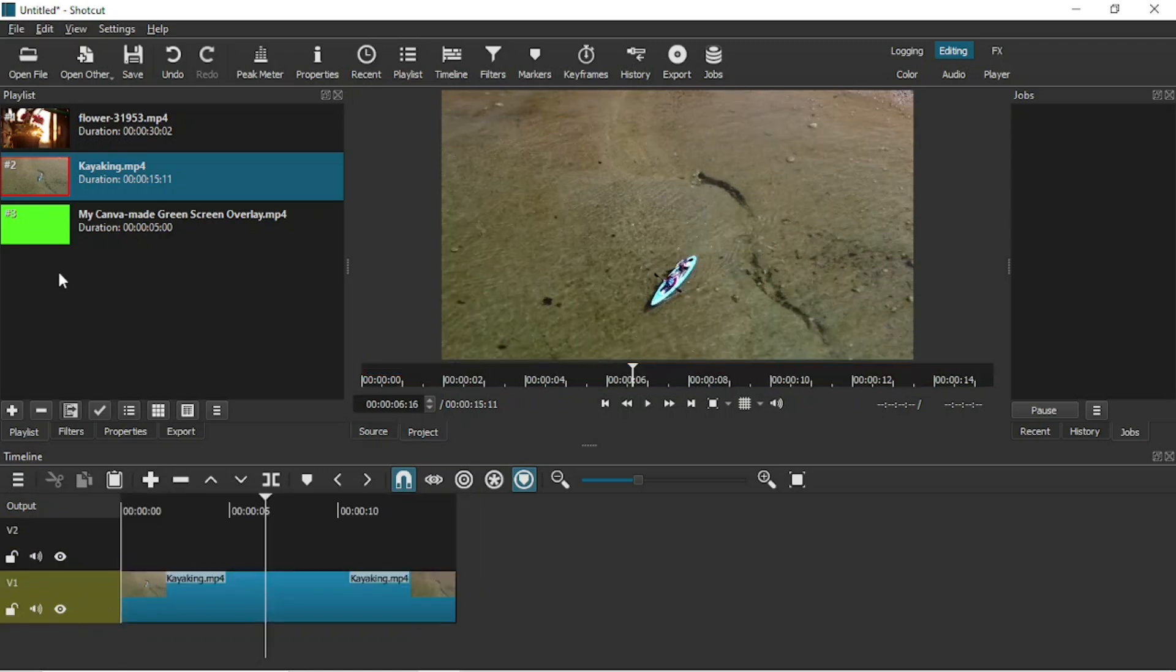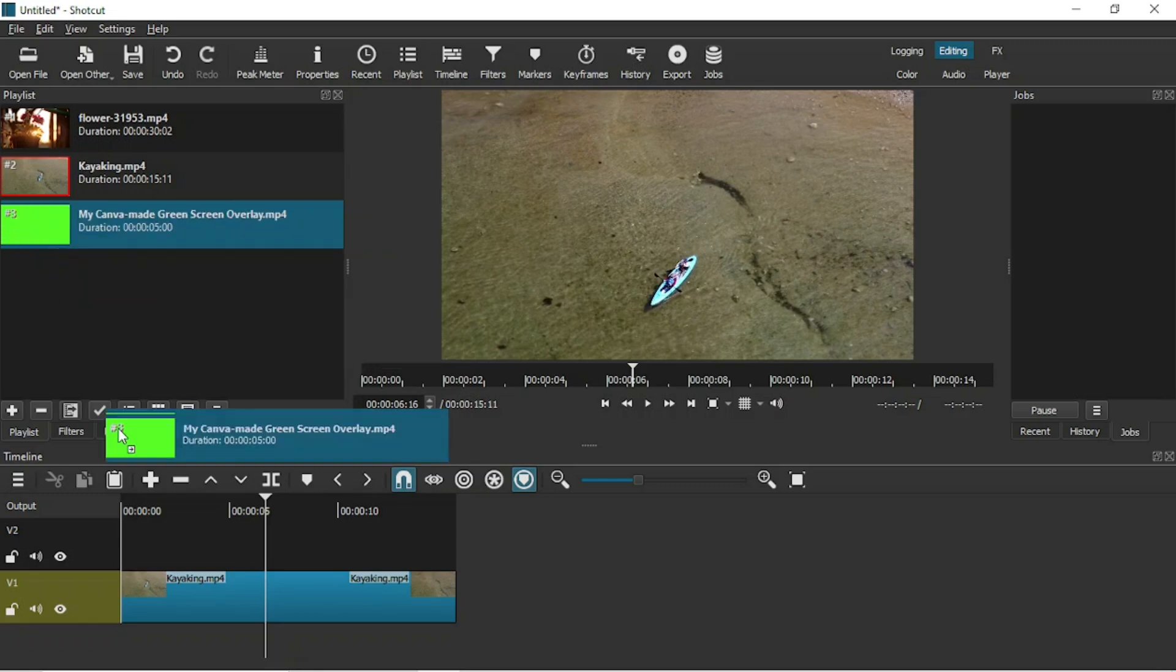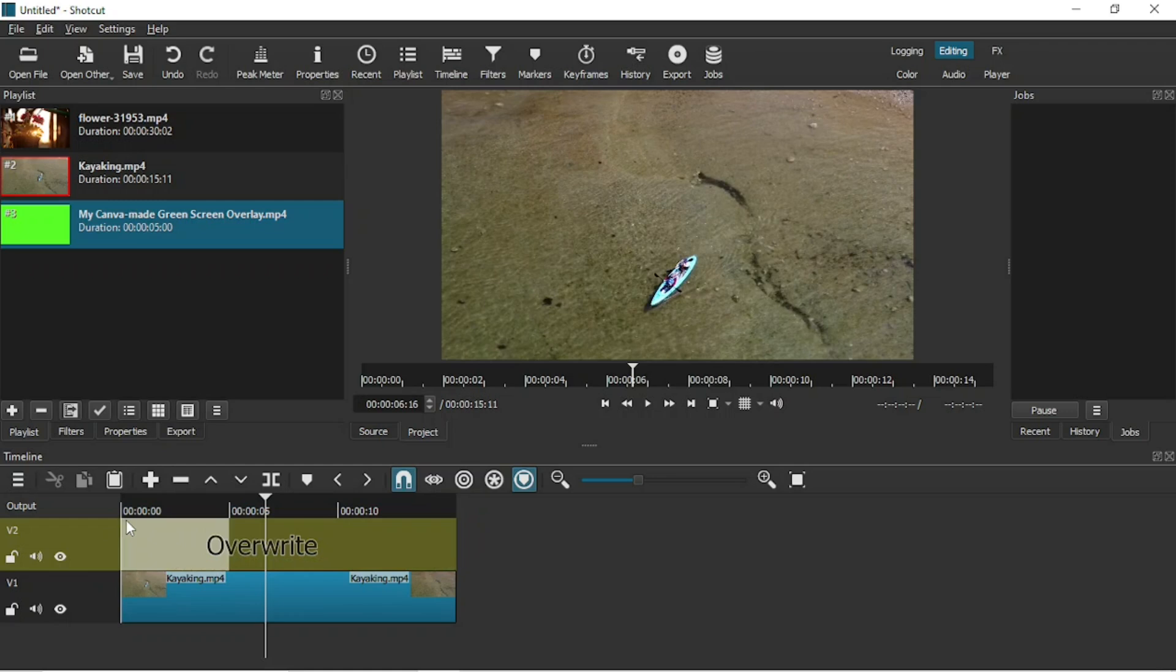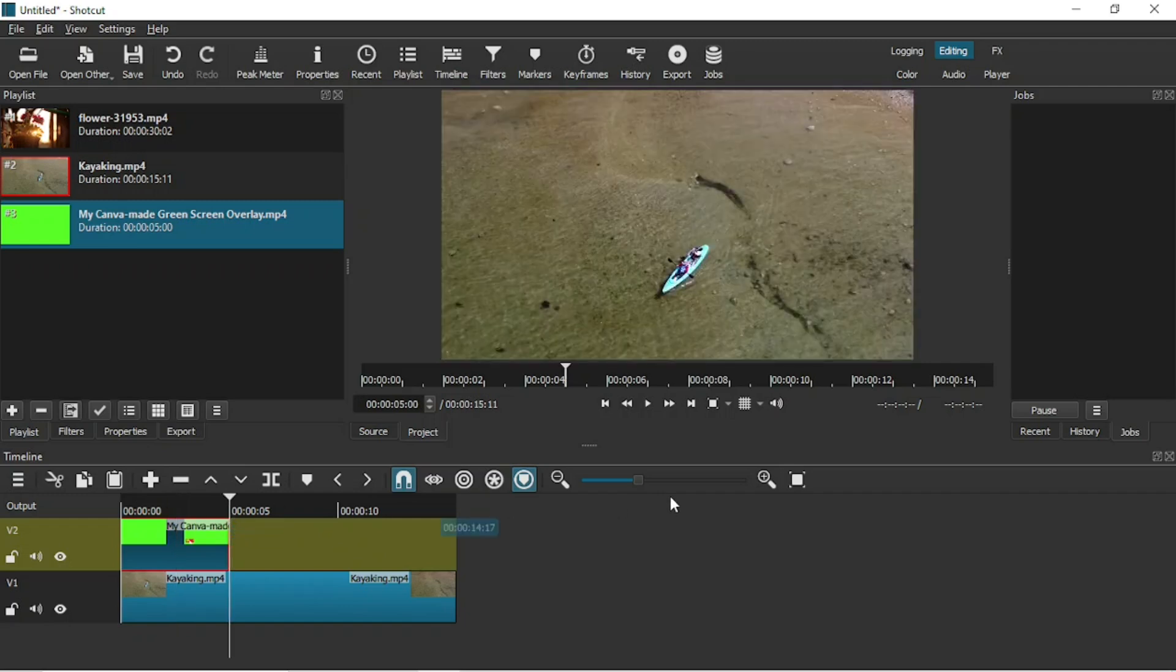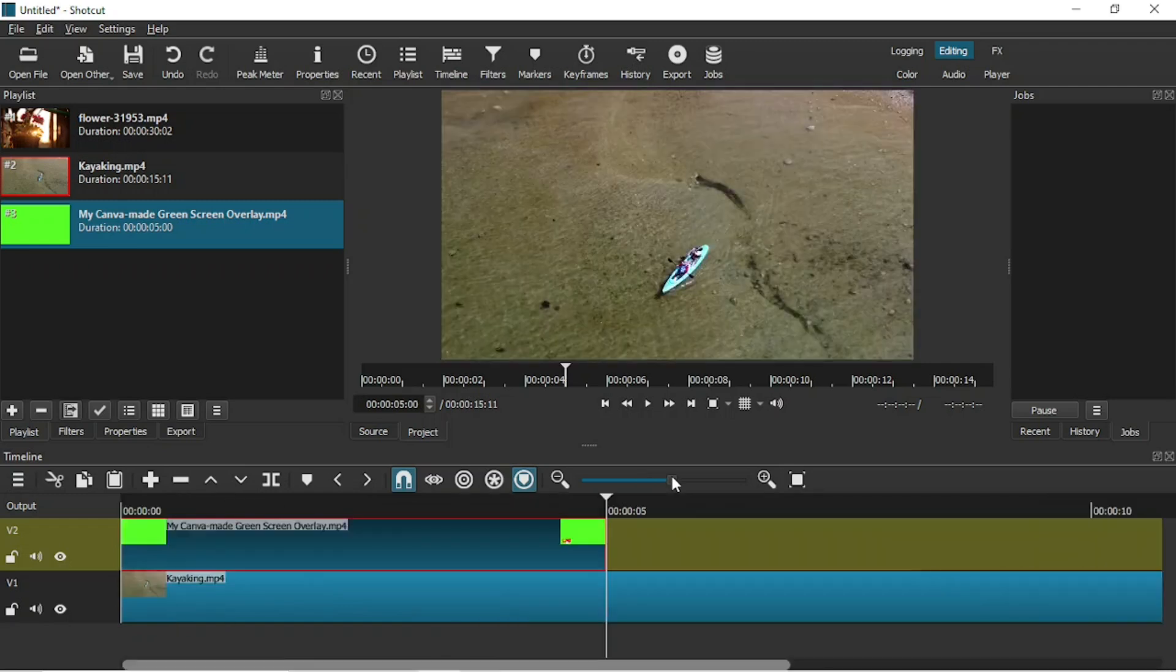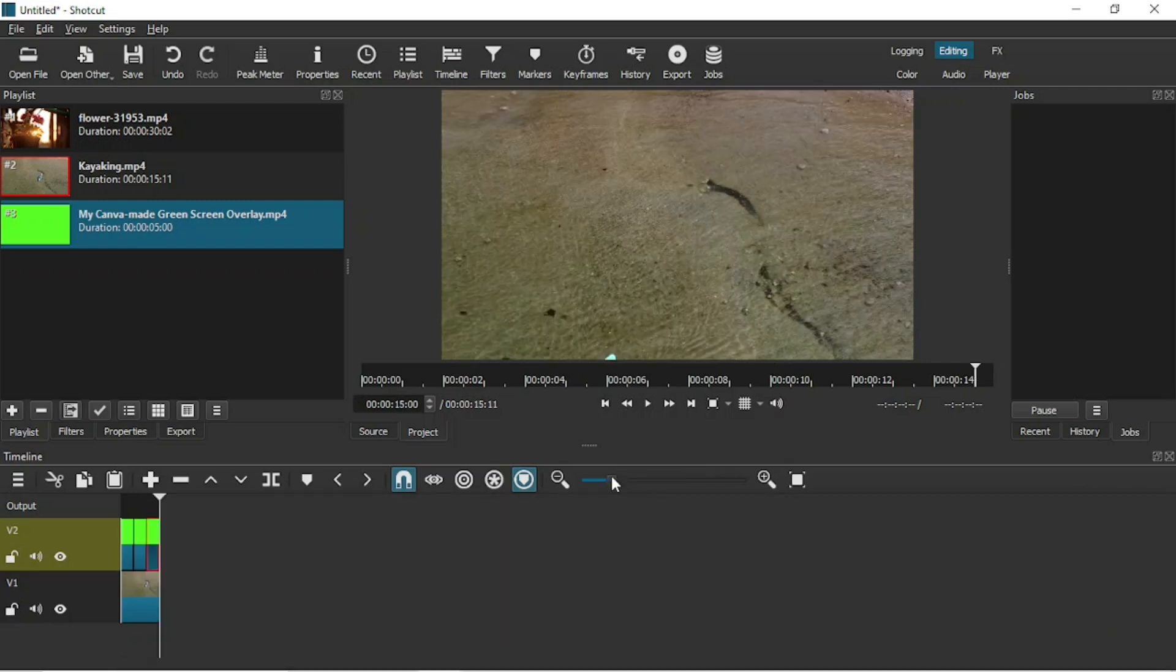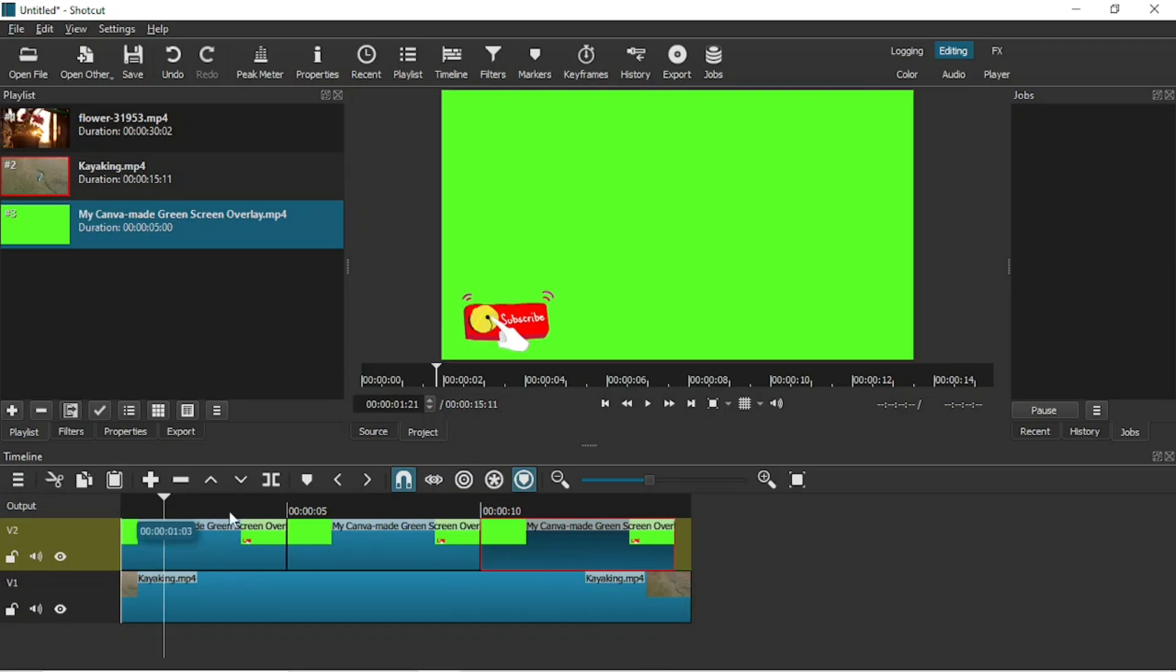Now I'm going to drag my green screen over here, and I am going to Ctrl plus C and then Ctrl plus V. Okay, perhaps that's fine.